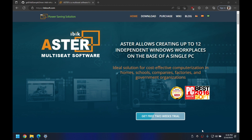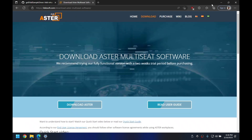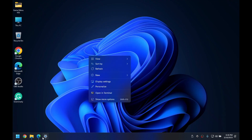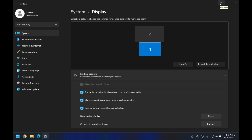Let's get started. First of all, if you haven't already installed Astor, download and install it from our website. I've already installed Astor and it's configured. In my current system I have two monitors — one is an external monitor and this is the internal display of the laptop — so I'll be adding five more, making seven total.